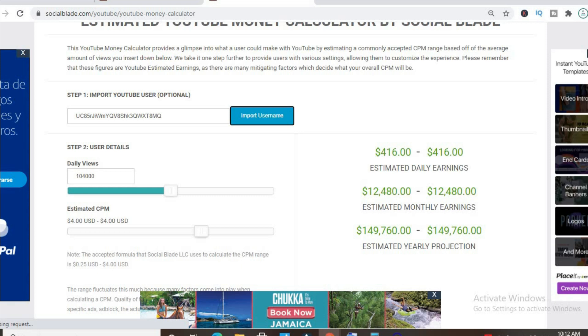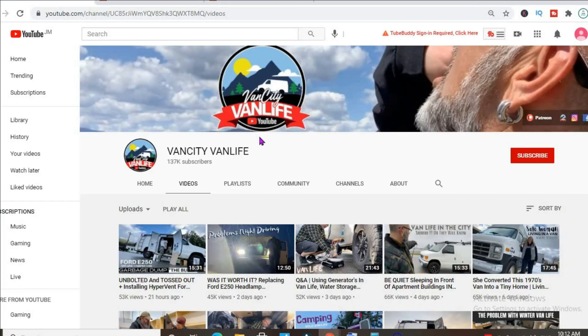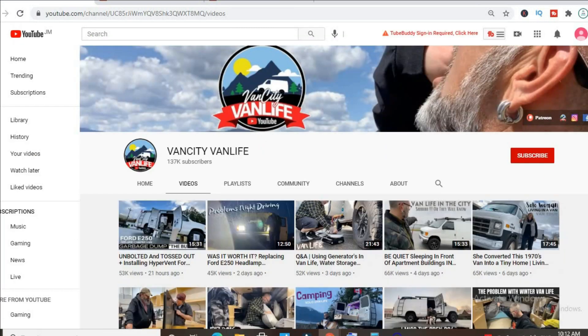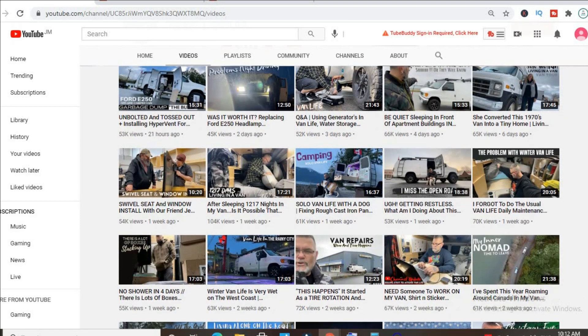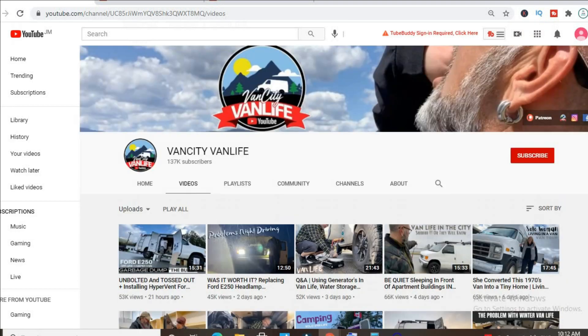Furthermore, if his videos are over eight minutes long, as you can see the majority of his videos are over eight minutes long, he'll be able to put in more than one ad break per video, meaning even more revenue.